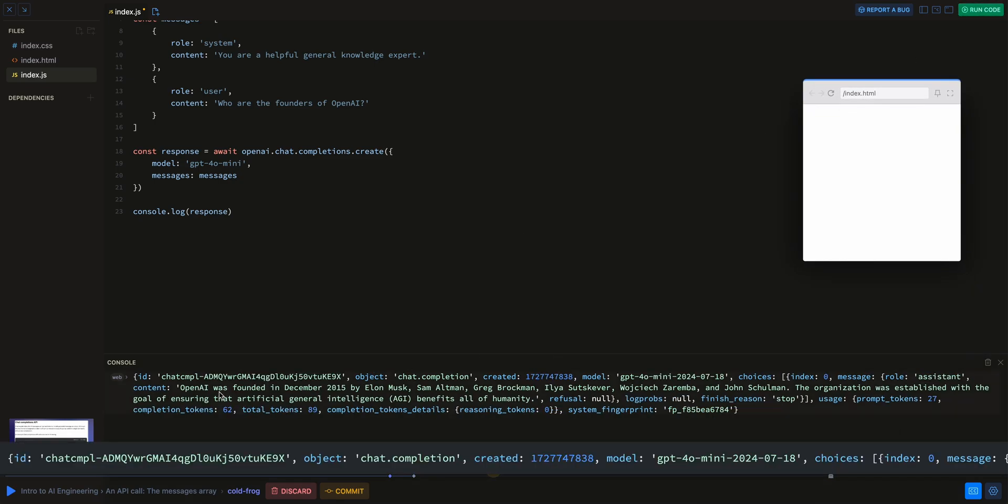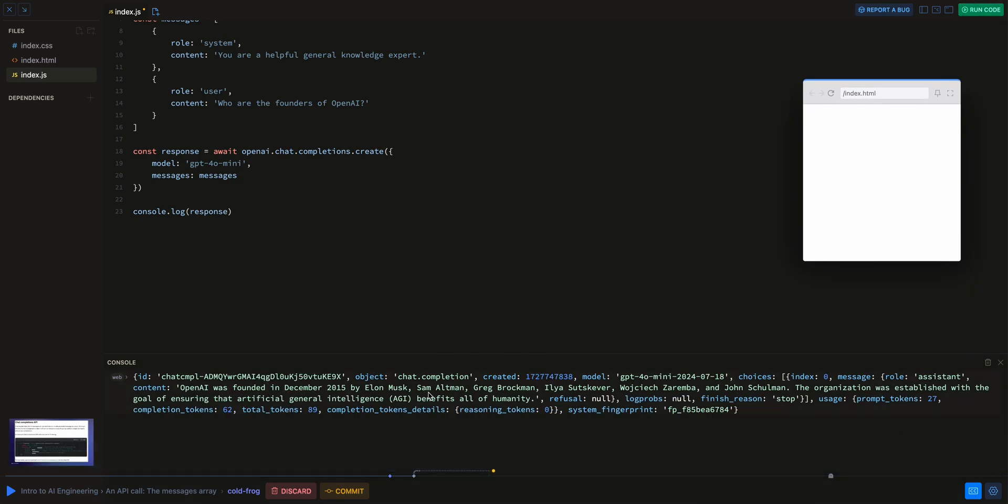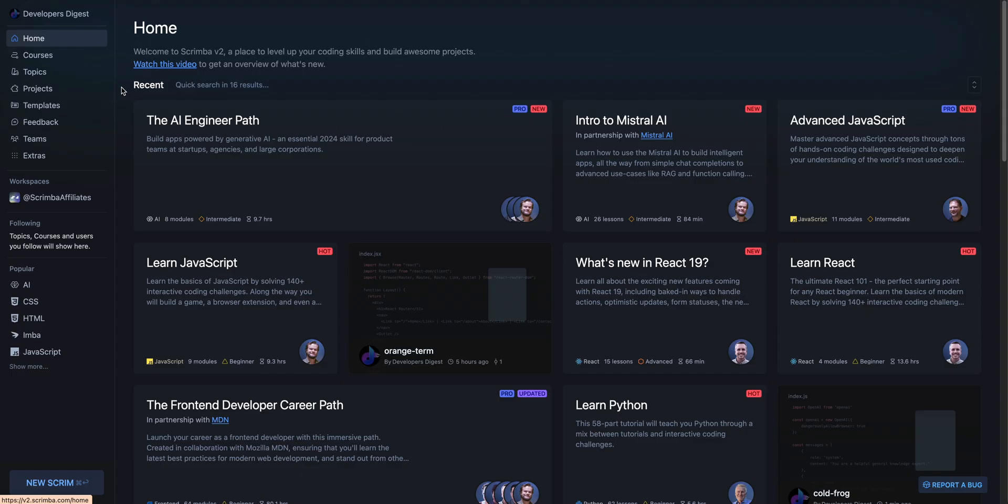OpenAI was founded on December 15th by Elon Musk, Sam Altman. This is just wild.